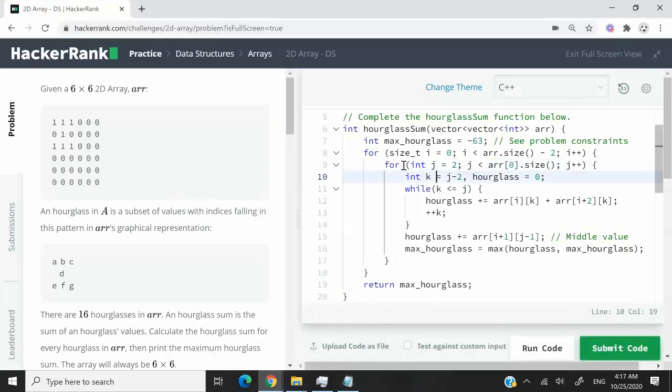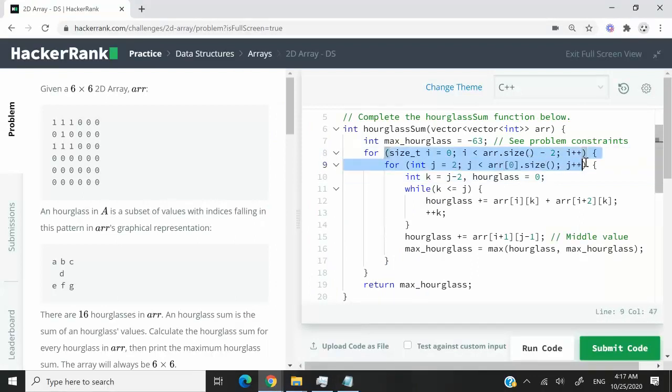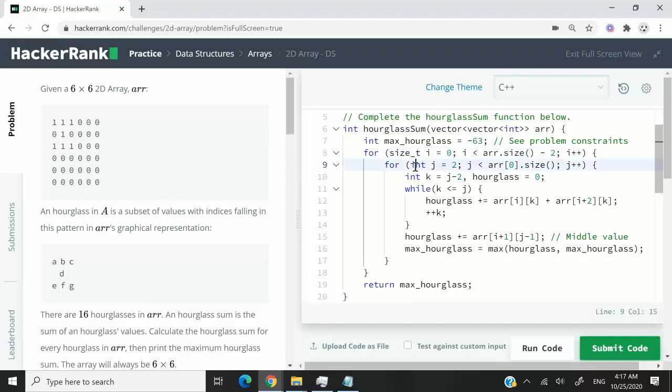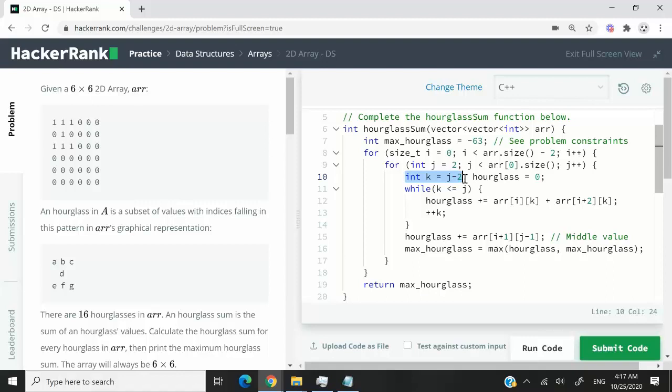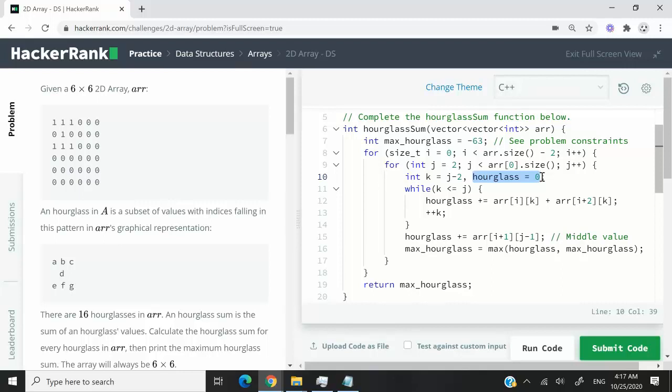So this is the code here. You can see that I starts at 0. It goes all the way to the row that is third from last. And J here starts at index 2 all the way to the end. And K always starts two positions away from J. And hourglass here is going to be equal to 0. This hourglass is going to hold the sum for every hourglass as we iterate through our matrix.